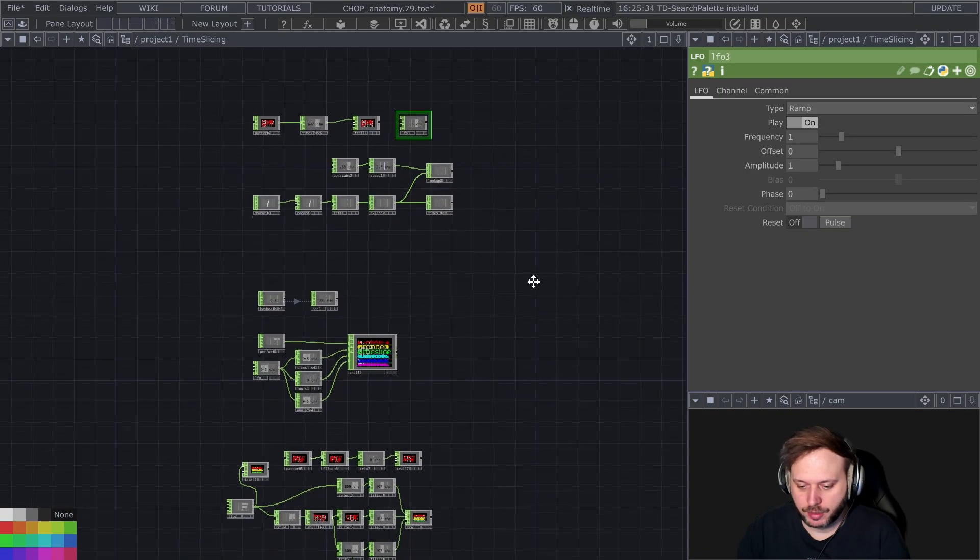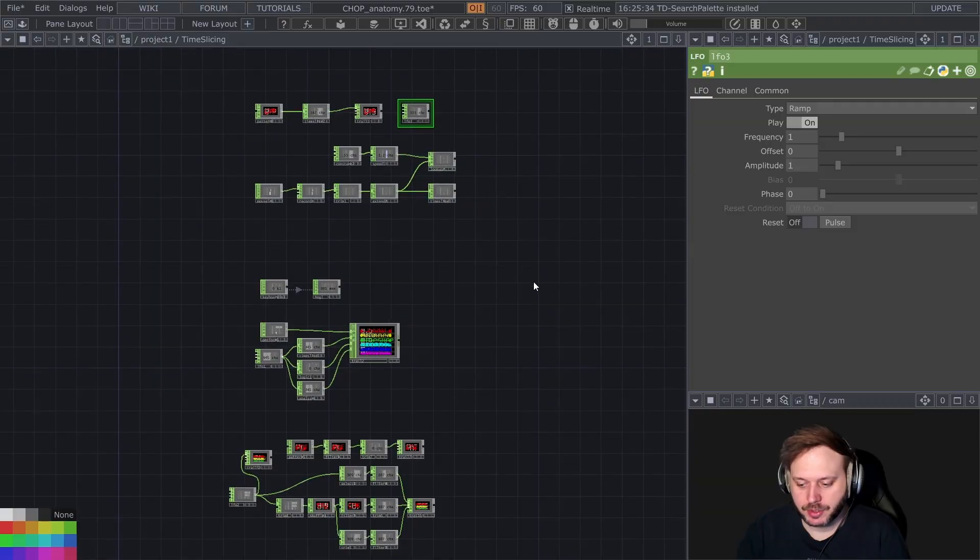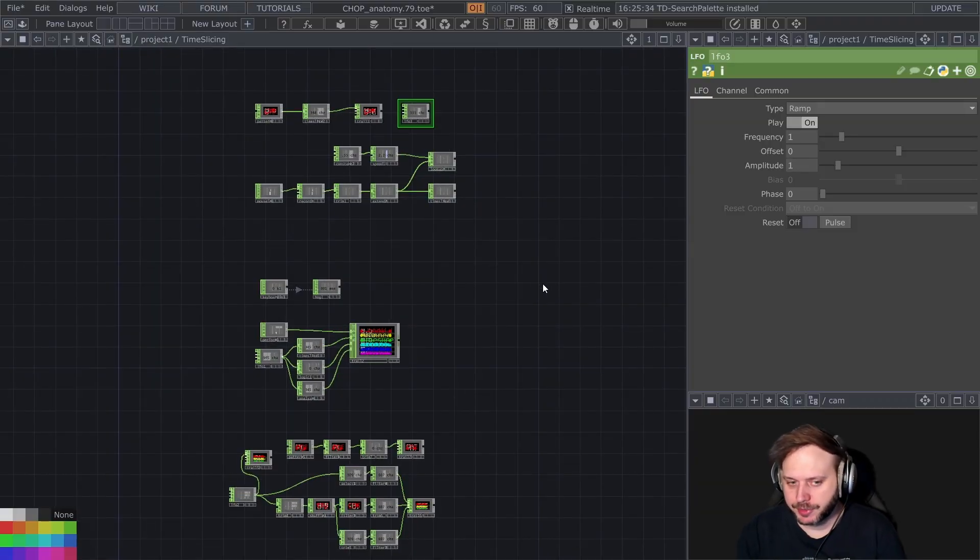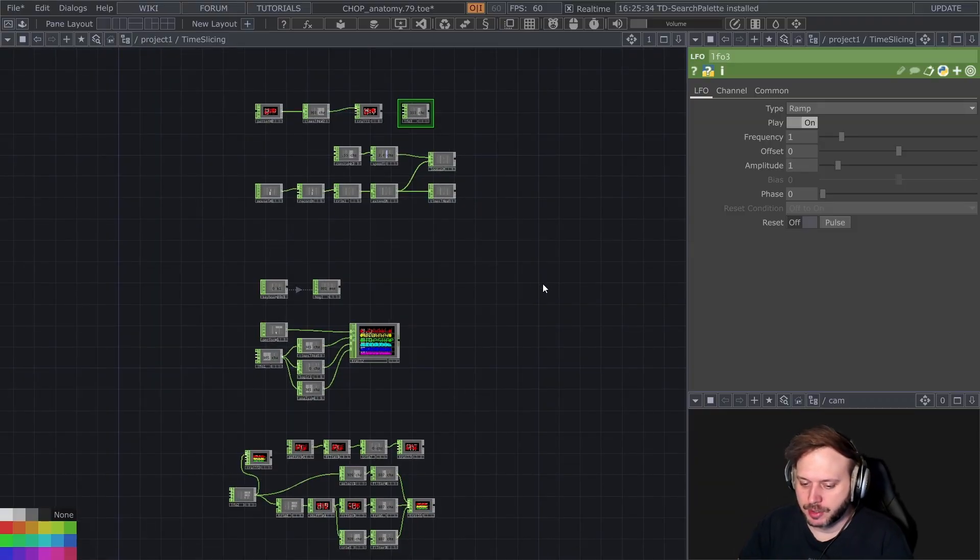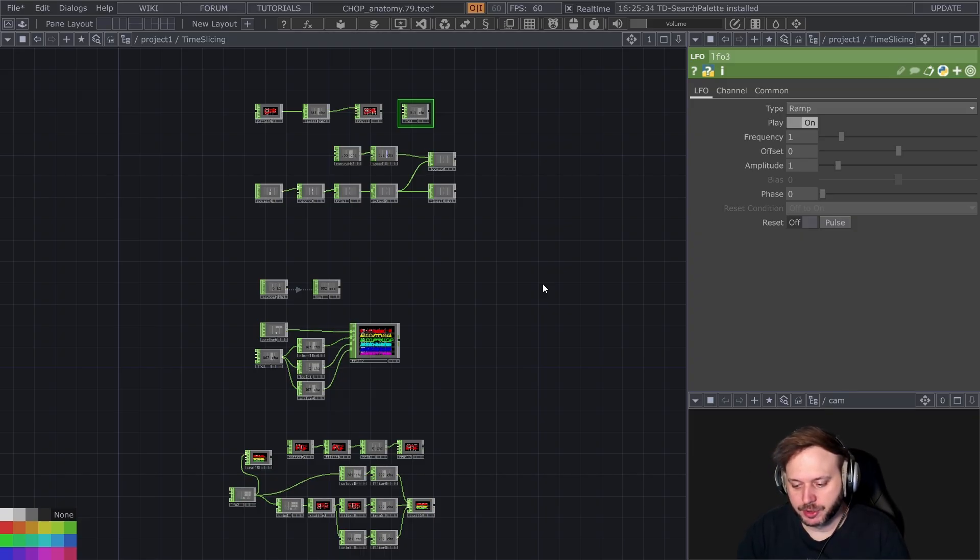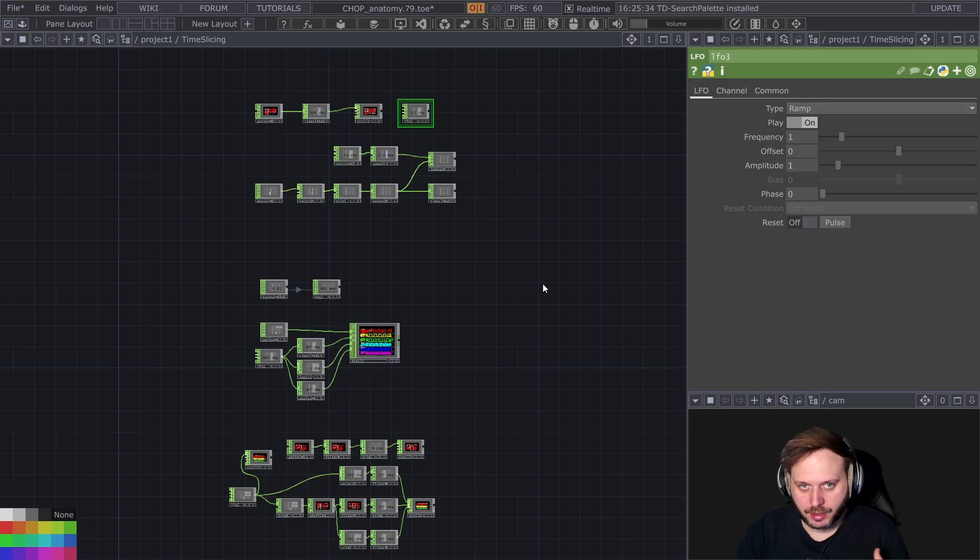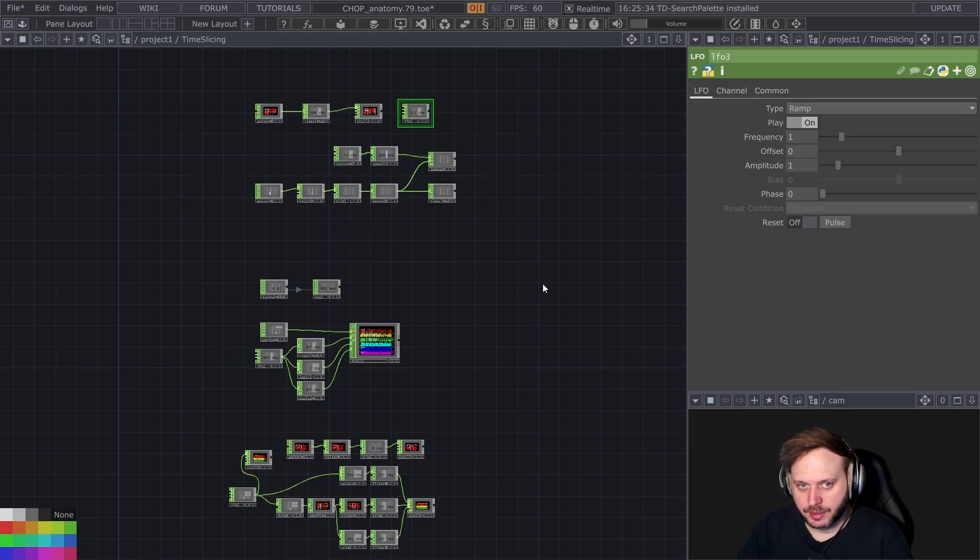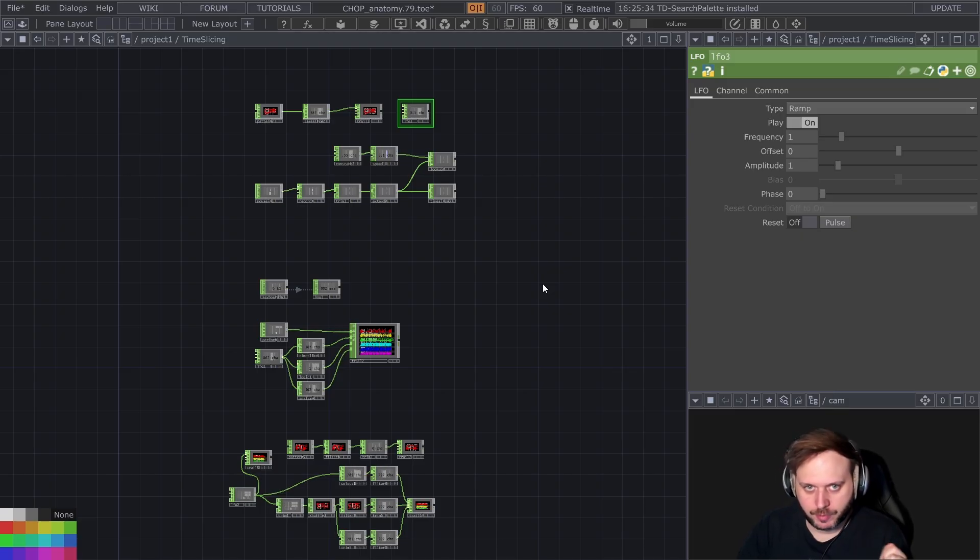Alright we have finally reached the topic of time slicing. We've talked about time slices before but this is going to be in a little bit of a different context. We're going to take a look at what happens to your chops when you start losing frames, what kind of anomalies happen and how you can deal with that and why you should be aware of time slicing.